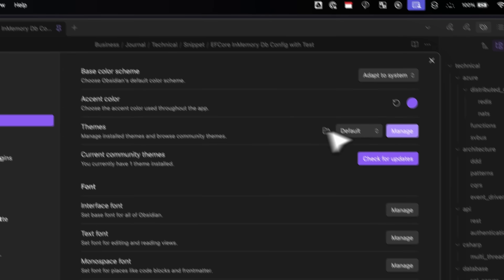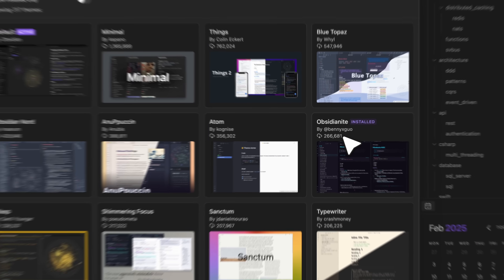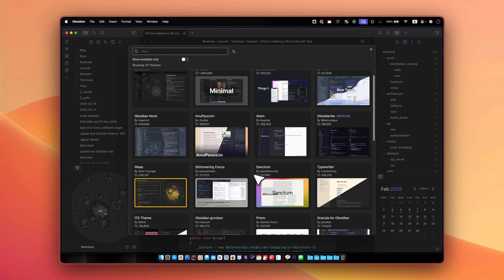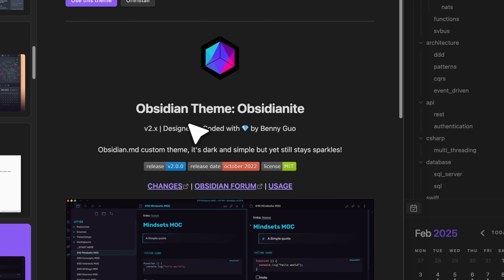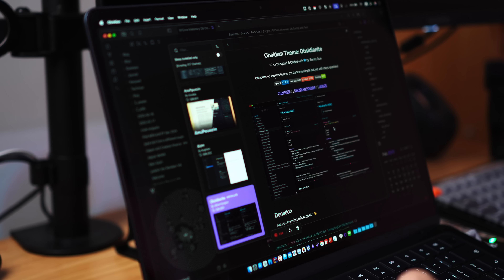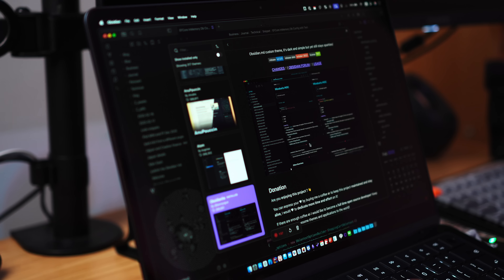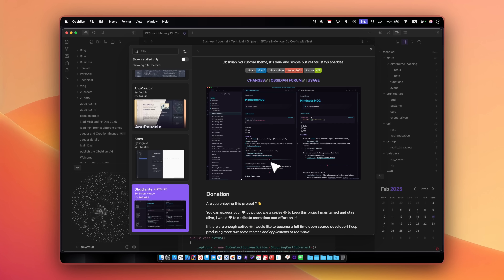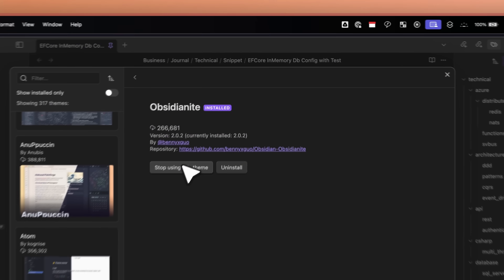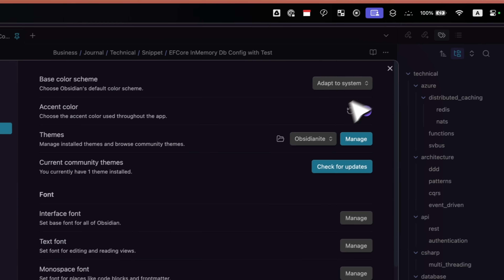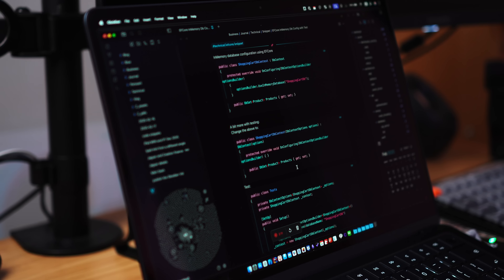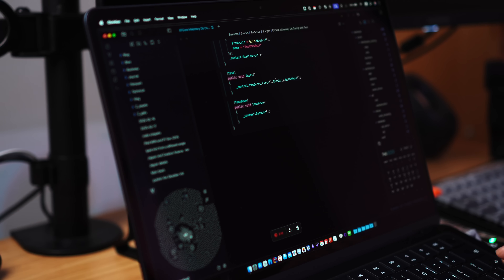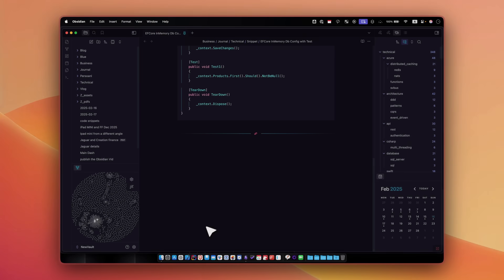To set the theme, go to Appearance in Settings, then Themes. I use three different themes: Obsidianite, Blue Topaz, and Obsidian Groovebox. These have better color coding for inline codes and titles. I use Obsidianite for this tutorial — you can see that inline codes are color coded beautifully, and the line separator looks very appealing.